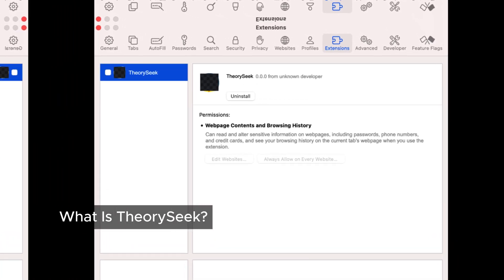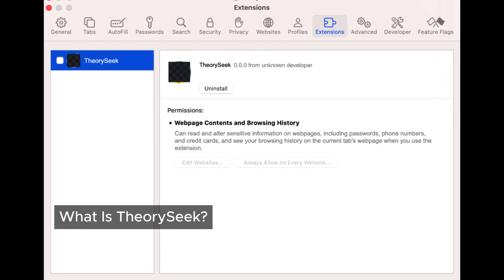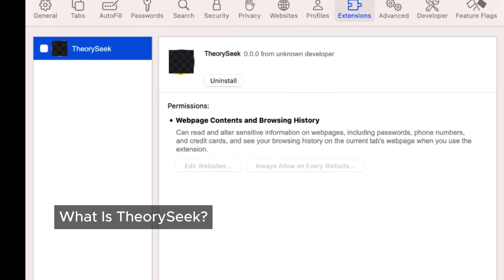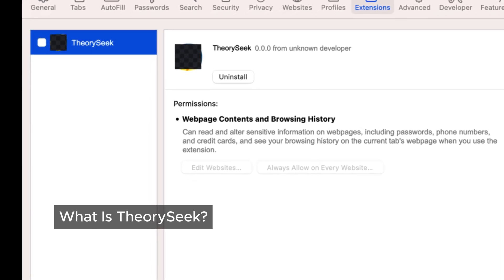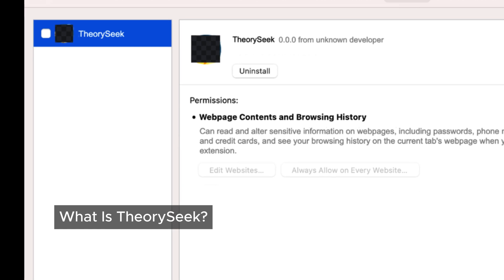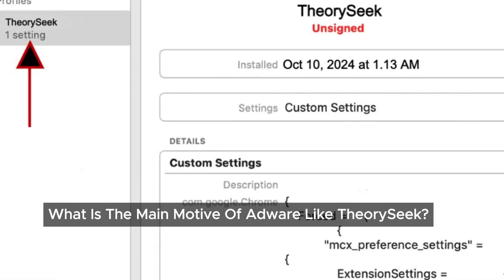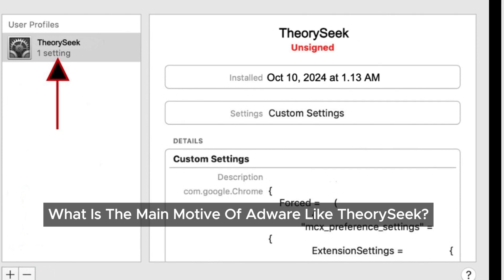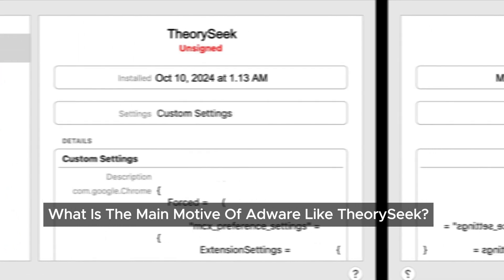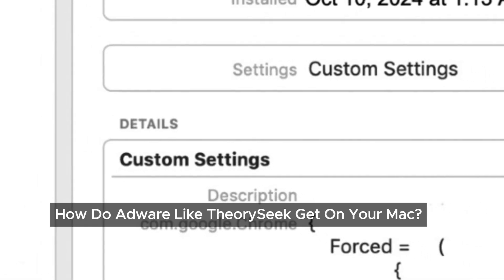Theorisic is what we call adware. Adware isn't the same as a virus, but it's still really annoying and potentially dangerous. Once it's on your Mac, it floods your browsing experience with unwanted ads, alters your homepage, and even hijacks your search engine. It's all about one thing: money. Adware developers make a profit by bombarding you with ads and sometimes even tricking you with fake software updates or bogus tech support.